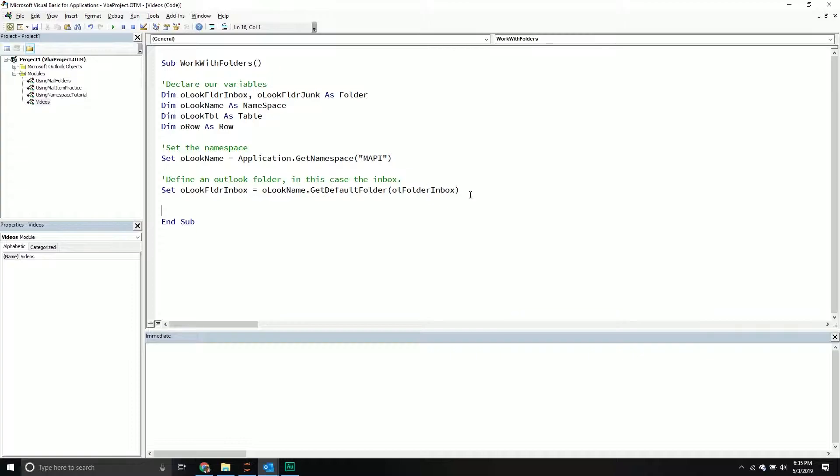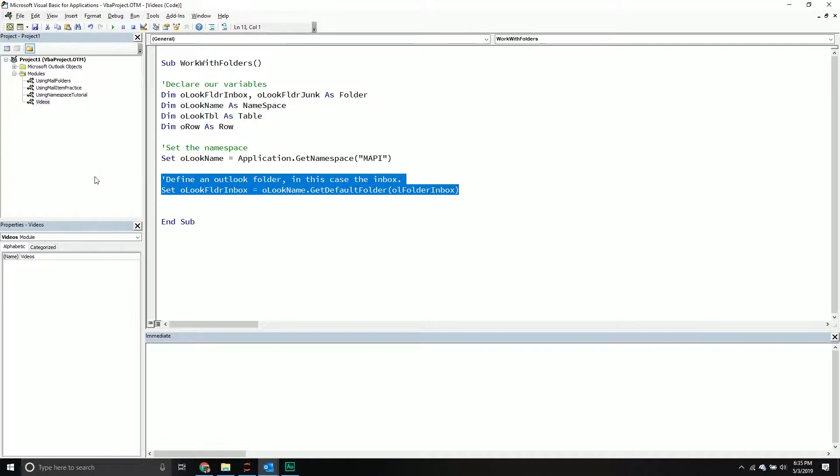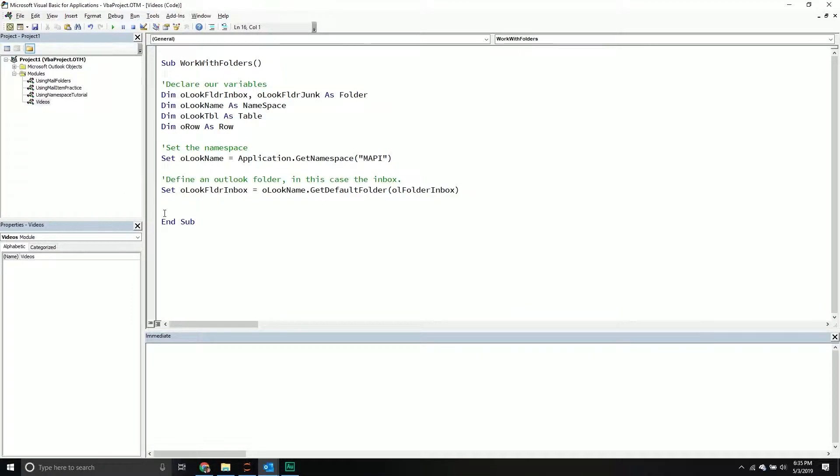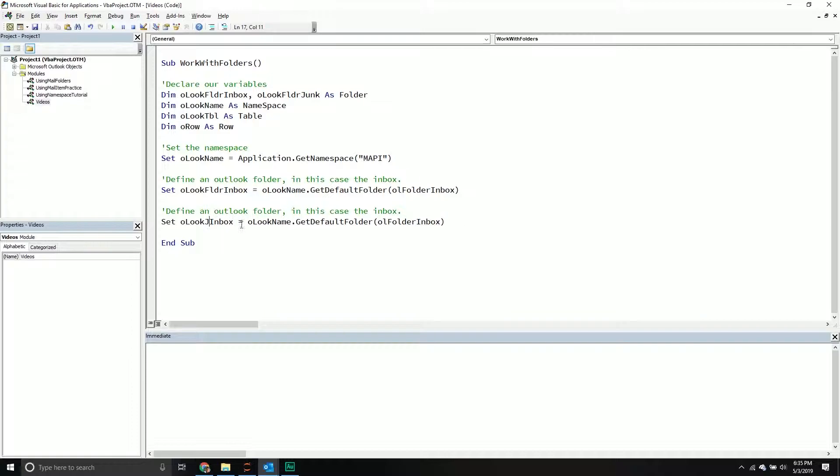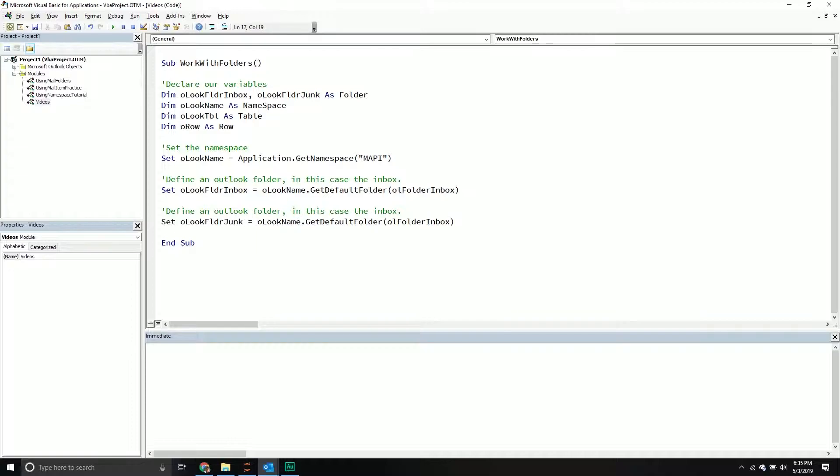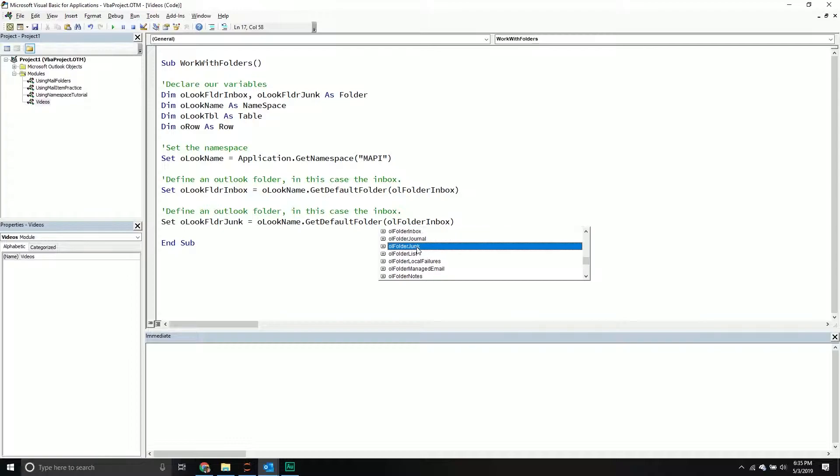Let's actually declare another one too, just so that way, we'll actually declare the junk folder just right here as well. So I'm also going to declare my junk folder as well. Now again, I would just go here. It's the Outlook folder junk, and then from here, I can start getting some information about it.